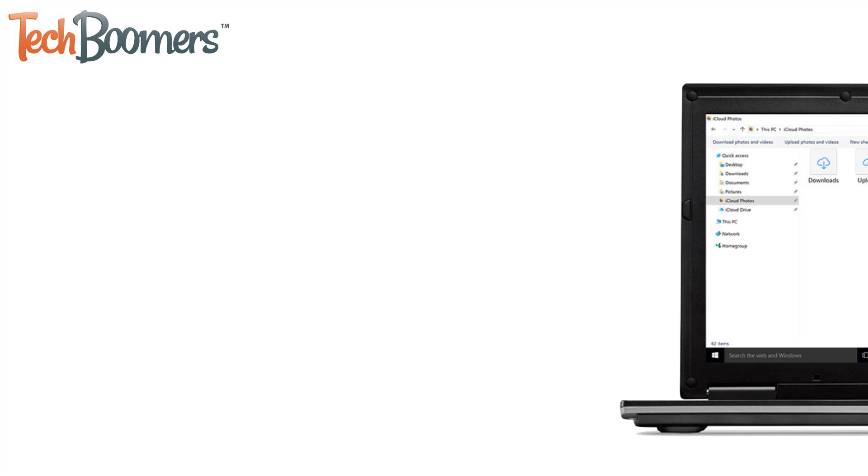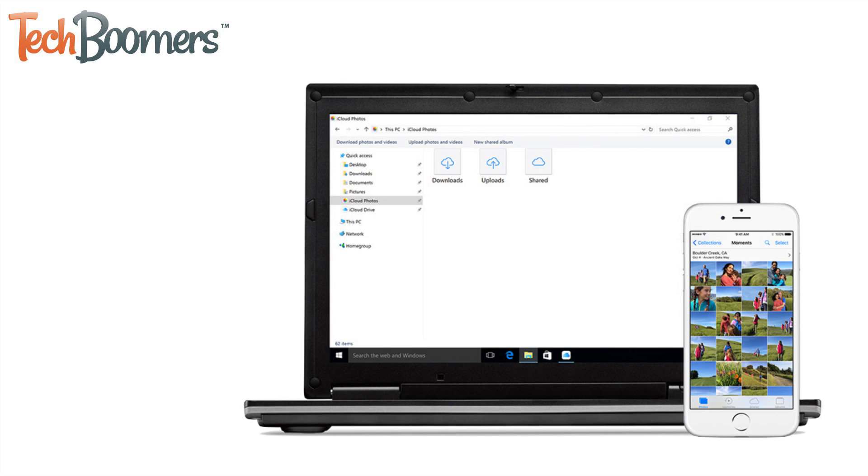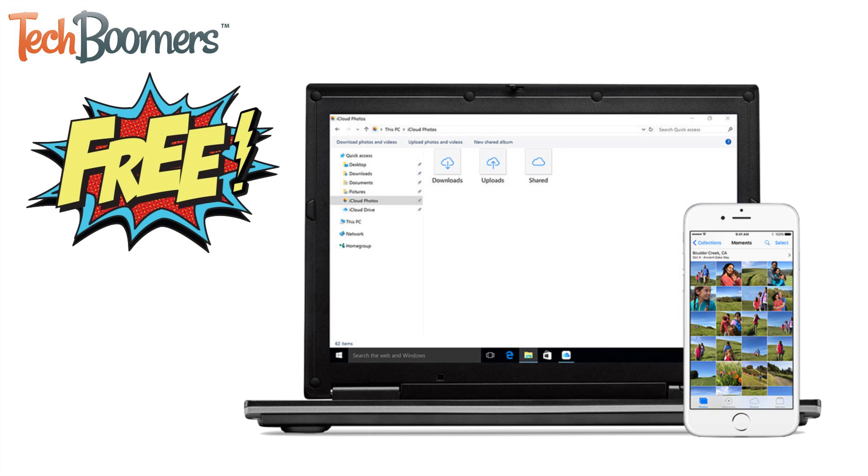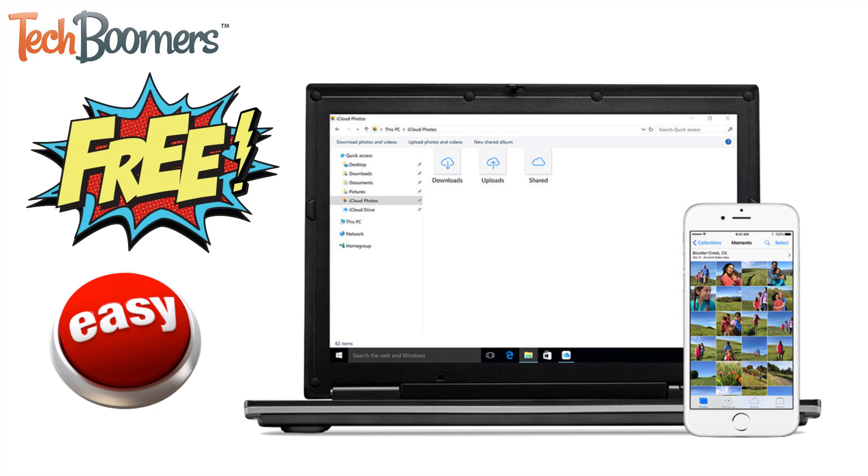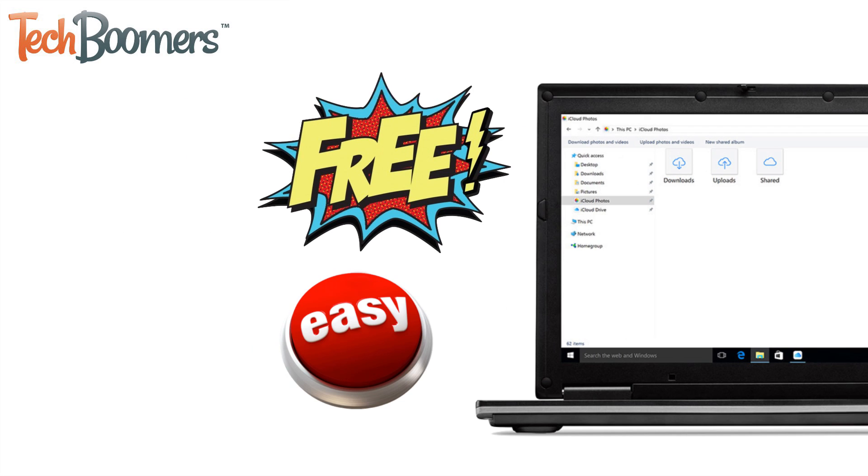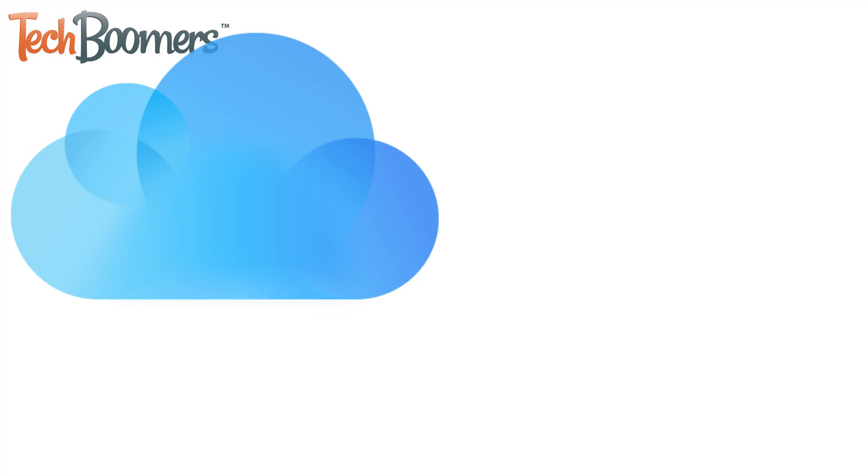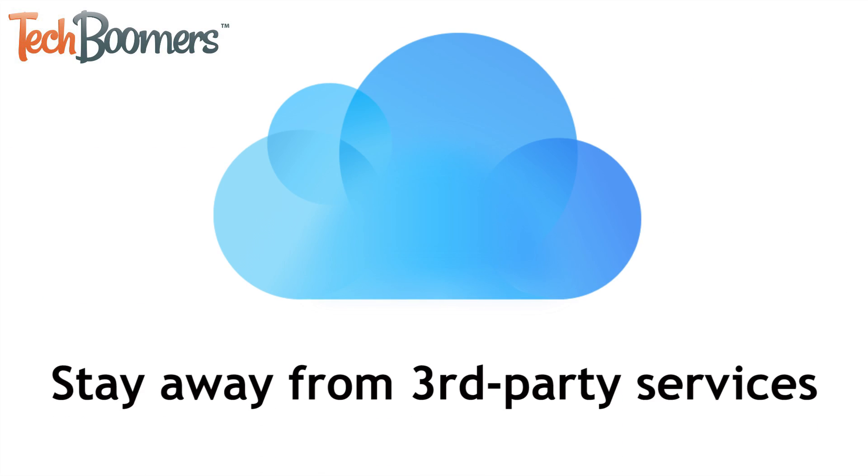The easiest way to move photos from PC to iOS devices is using the iCloud software for Windows. It's free to use and makes it easy to wirelessly transfer photos to your iPhone or iPad. While there are other software options available, we'd recommend sticking to this one made by Apple to avoid any risk of compromising your privacy or personal information.